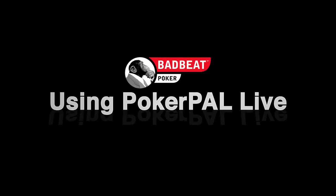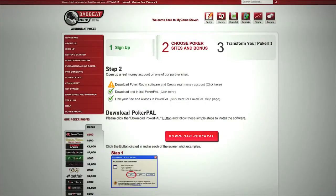Before viewing this video, please ensure that you have installed the PokerPal tracking software and linked it to your poker account. You can find instructions on how to do this from the BadBeat website.